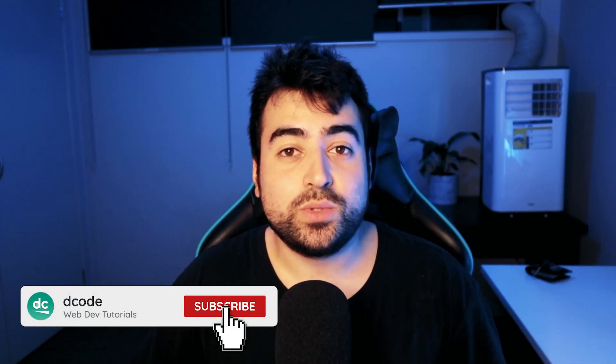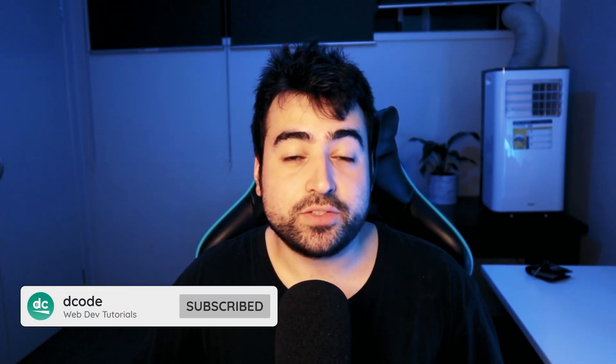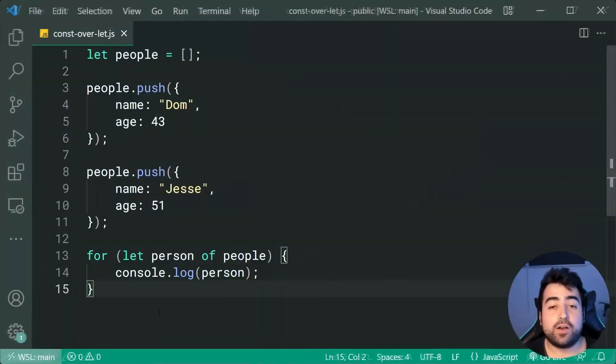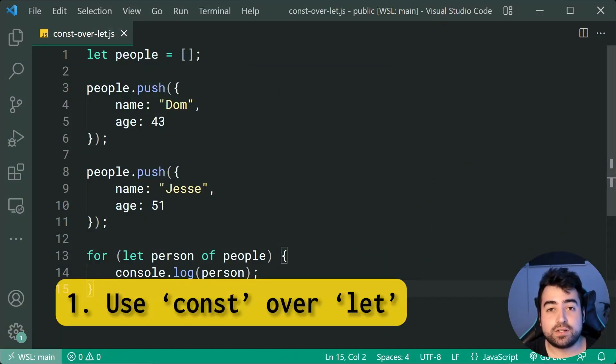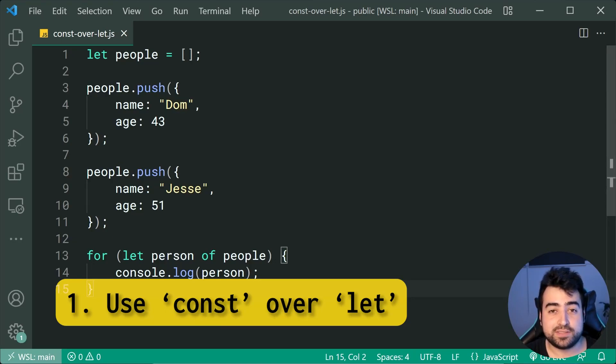Five simple ways to improve your JavaScript code. Starting us off, we have using const over let whenever possible.